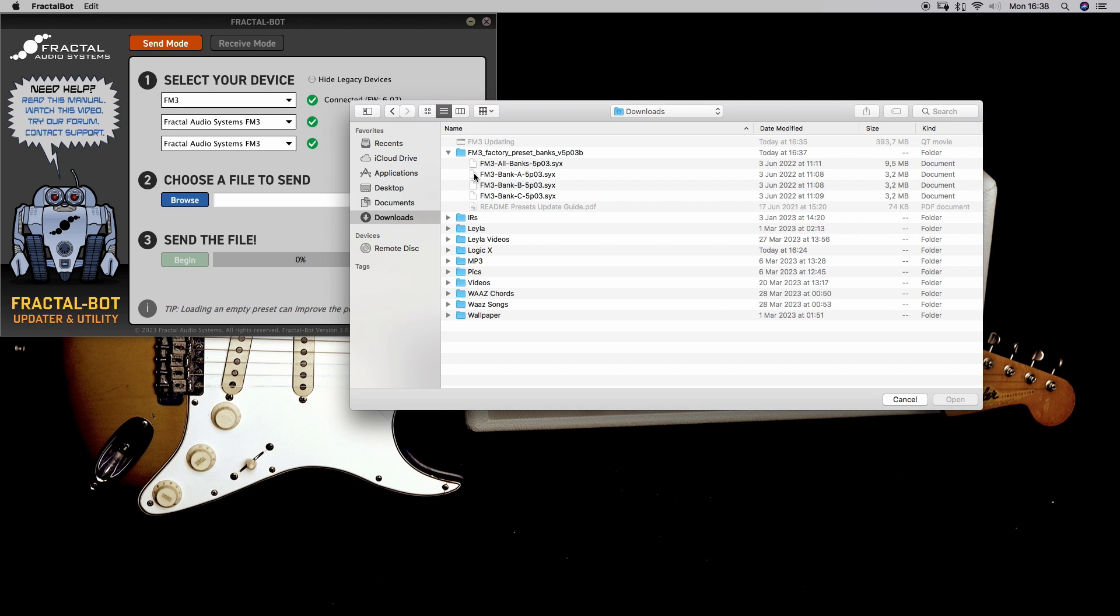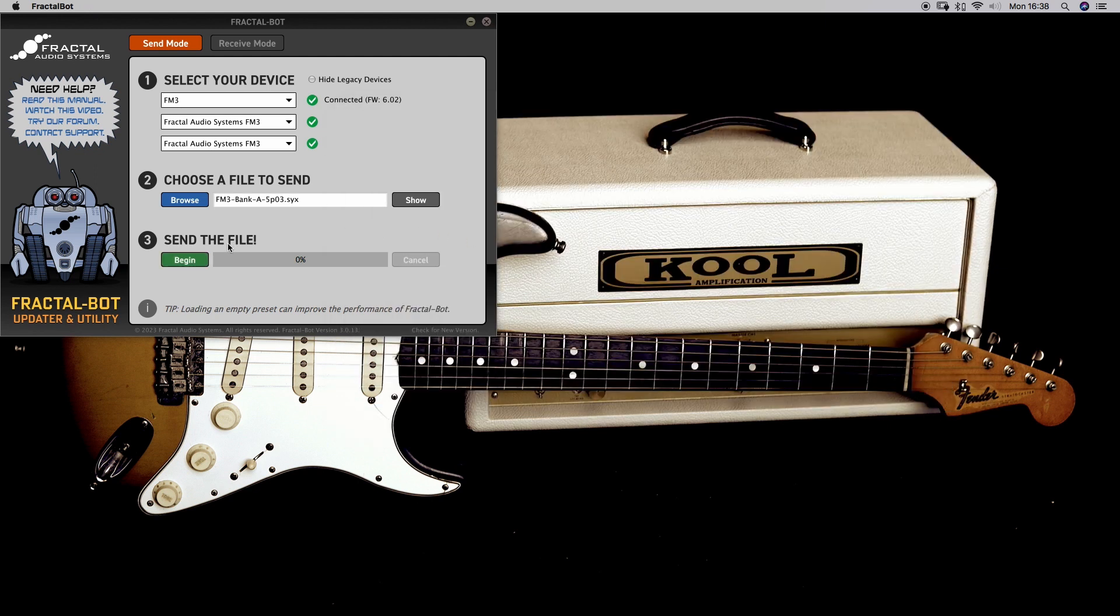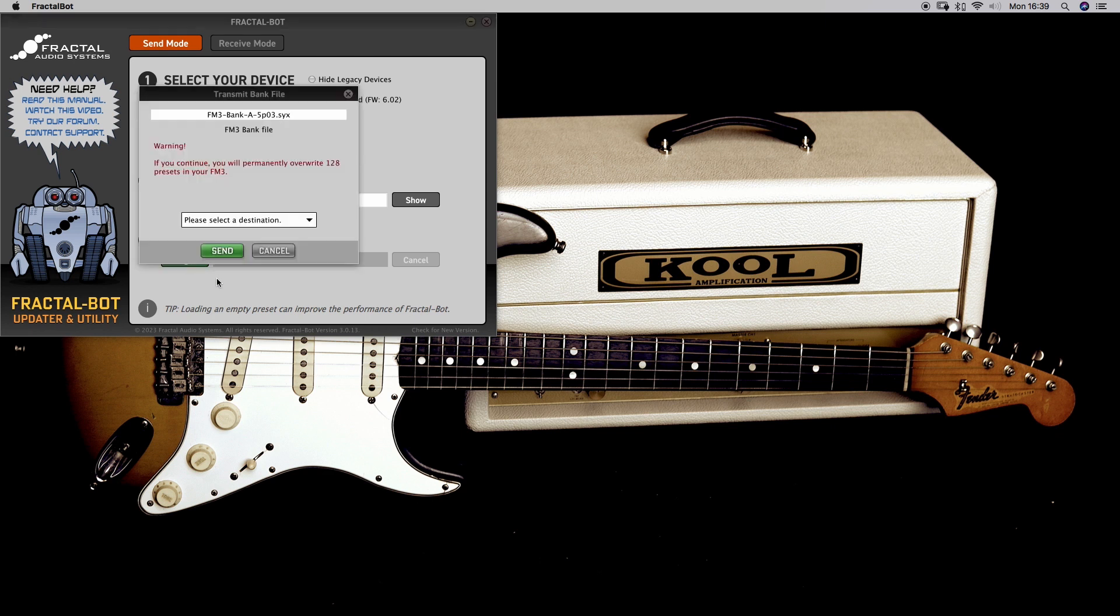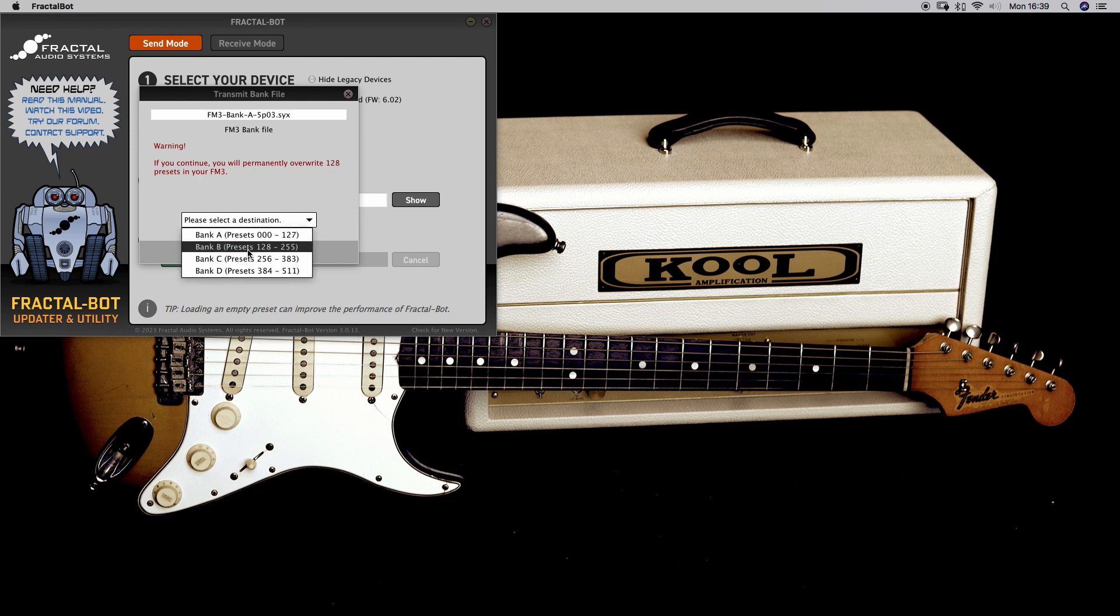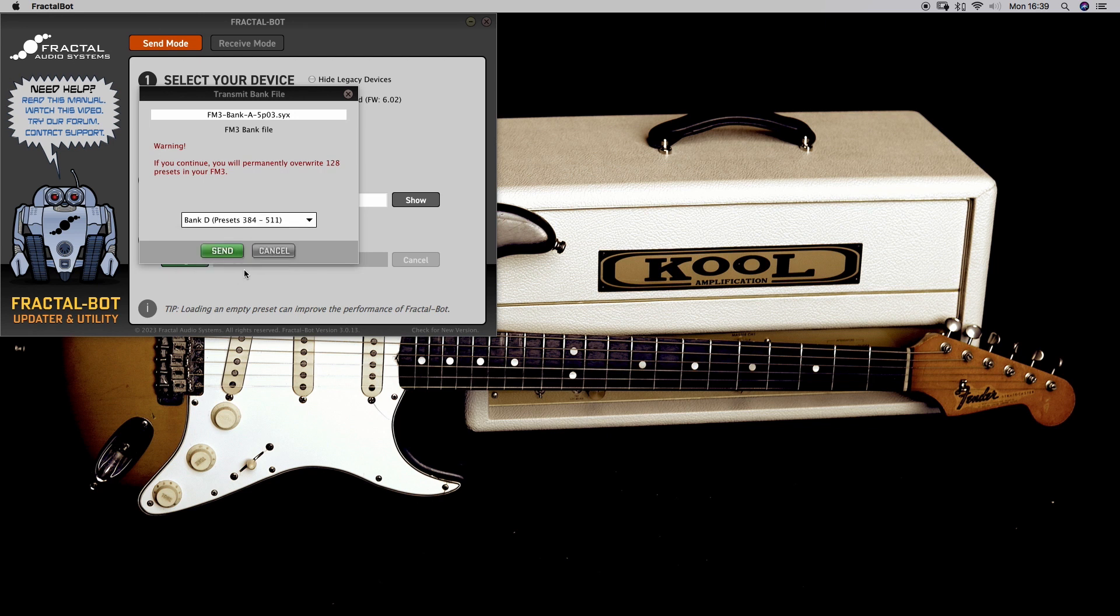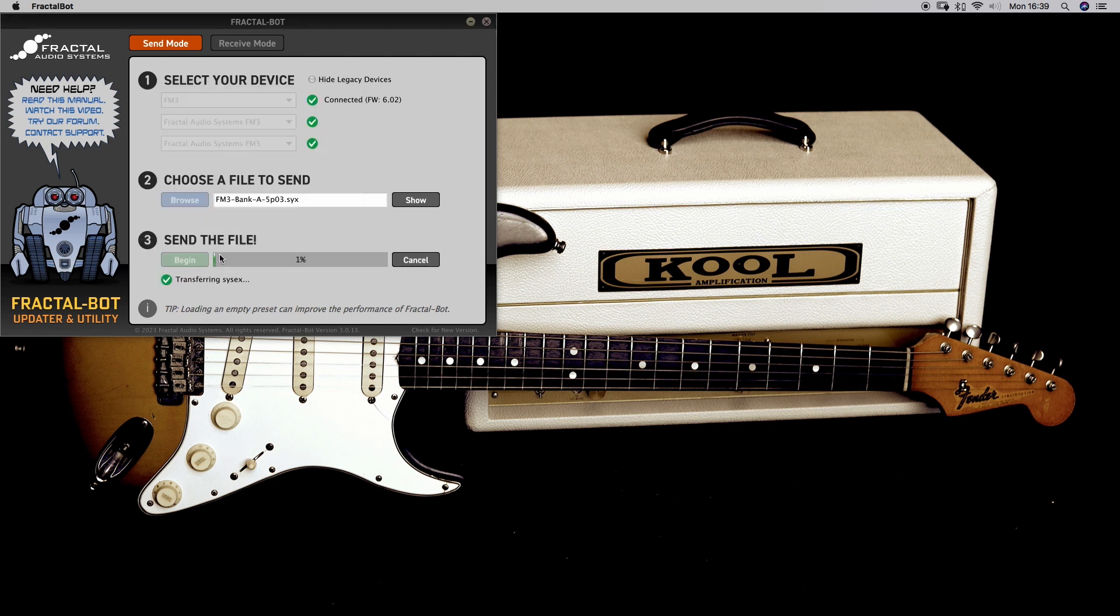I will just import Bank A, where all the amps are. Send, push it and then you will see a warning sign and where to import. I'll select the destination in Bank D because I'm not using any of these presets, so I just take the last one and just send it. There we go.